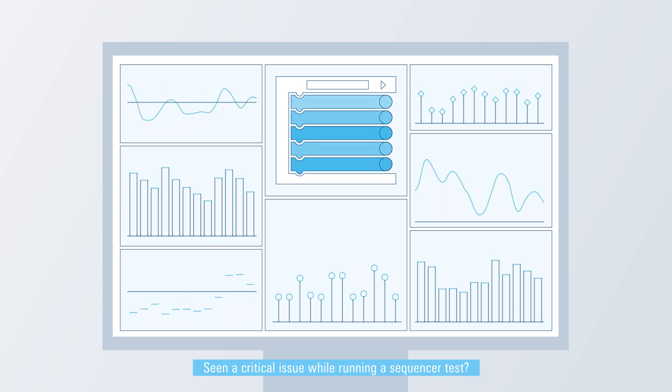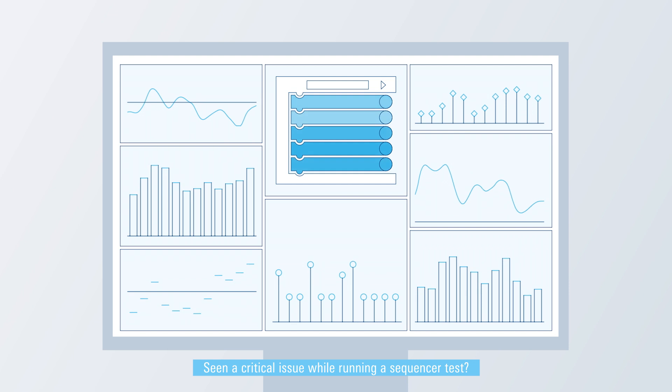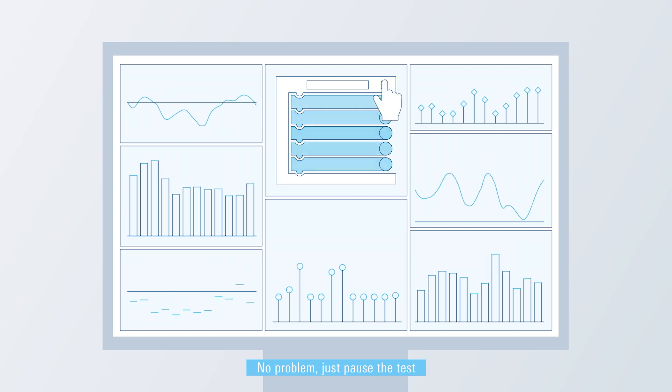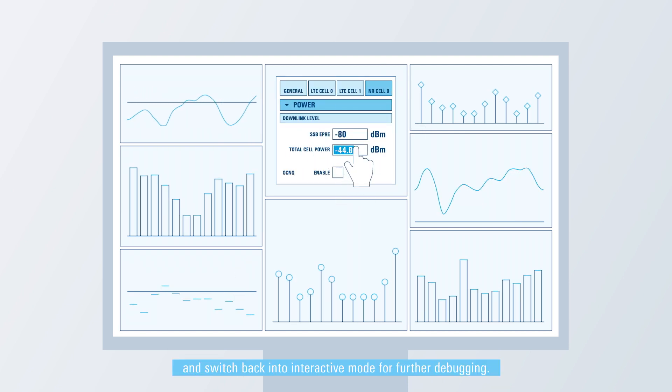Seen a critical issue while running a sequencer test? No problem, just pause the test and switch back into interactive mode for further debugging.